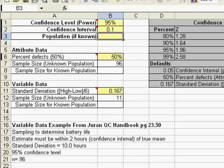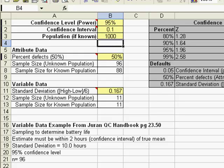If you knew the sample size population of products, you could actually type that in here and get a sample size for a known population as well. That's how easy it is to calculate sample sizes in the QI macros.